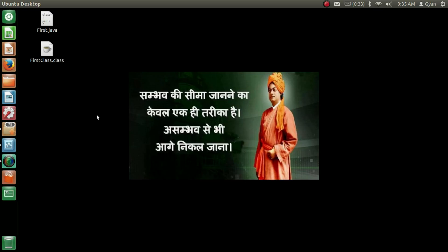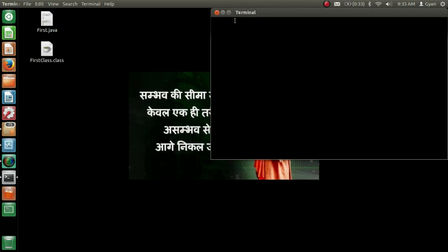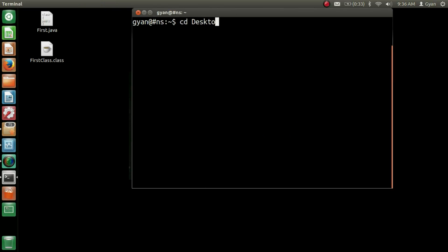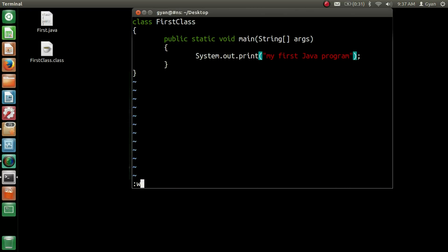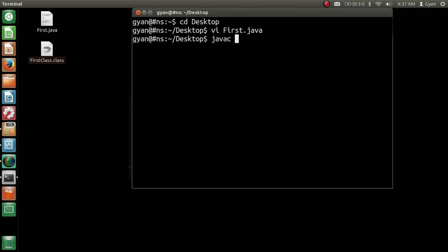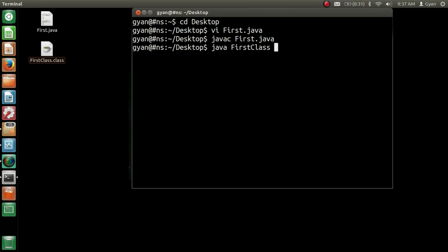Let us open our created Java program first.java. Let's go to the desktop, open first.java in the editor — I am opening it in vi. Delete 'ln' from println — that's it, save it. Now we have System.out.print instead of System.out.println. Save it, compile first.java, and then run: java FirstClass. It prints 'my first java program' but does not include a new line after it.